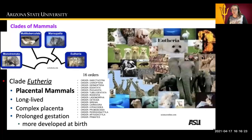There are also clades of organisms under Theria called Eutheria, and these are the placental mammals. Placental mammals live long lives and have a complex placenta. They have very long gestation, and they are very well developed at birth.